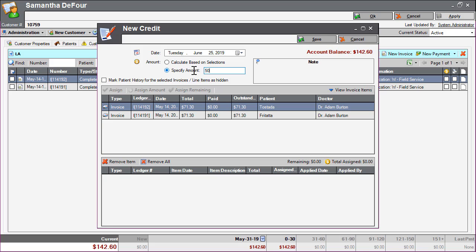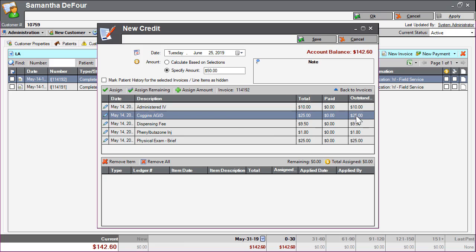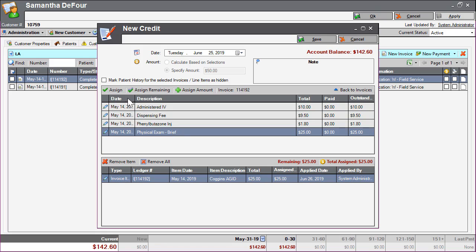Use the assignment portion of the window to assign the credit to the line items it applies to. If you have questions on assignment, review the link to more information on assignment in the Attach Solution article.